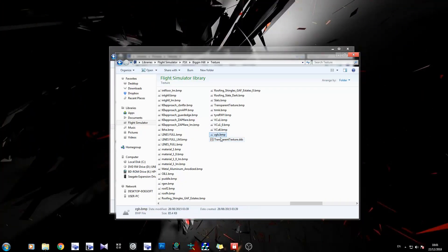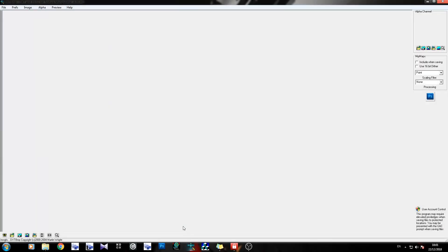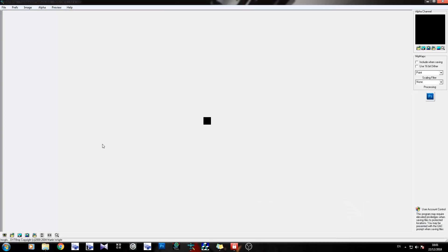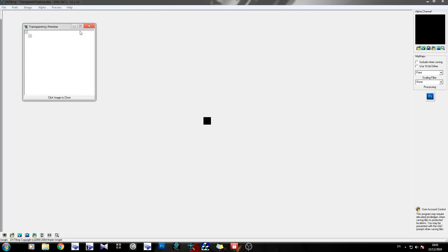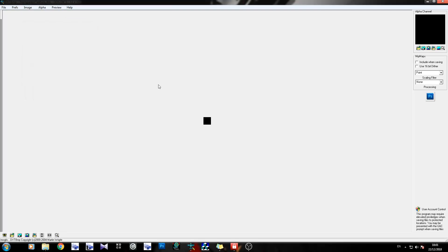In the past you might have noticed I mentioned transparent textures quite a lot. I've got one here which is transparenttexture.dds. If I bring that into dxtbmp - link in the description - you'll notice that it's a very small texture. The alpha channel is completely black. If I click on preview transparency, it's just completely transparent - there's nothing there basically. It's just a black box with an alpha applied to it.